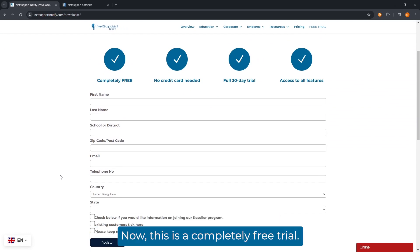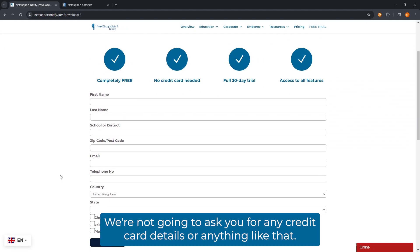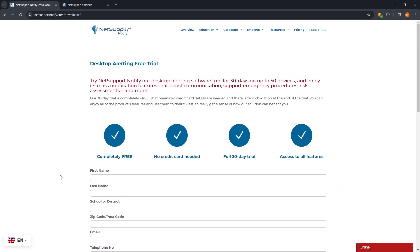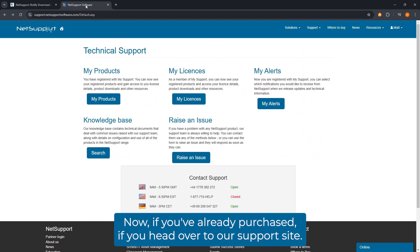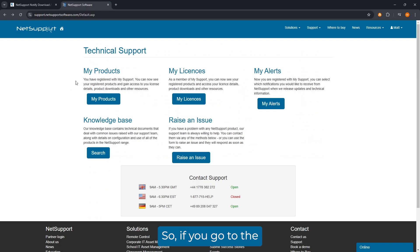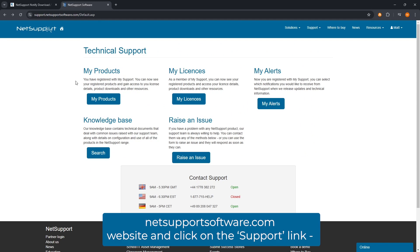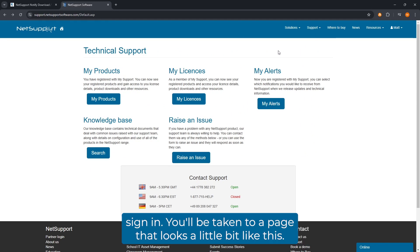This is a completely free trial — we're not going to ask you for any credit card details or anything like that. Now if you've already purchased, head over to our support site at netsupportsoftware.com and click on the support link.